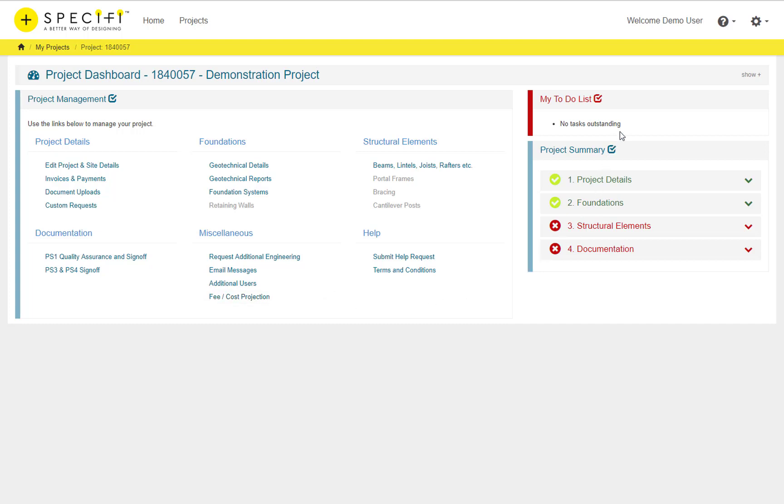The second panel, the My Todo List panel shows any outstanding tasks that are due. Examples could include custom image requests for elements or quality assurance questions that have been submitted back to you from a user performing QA.